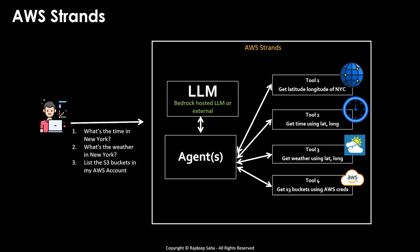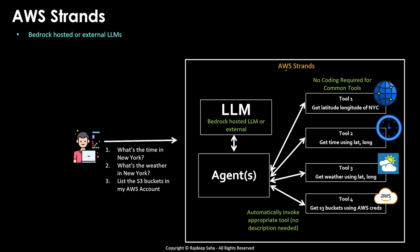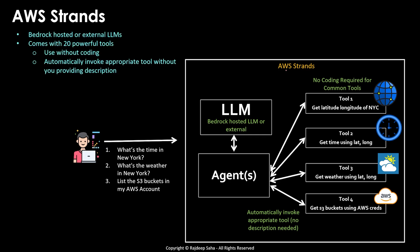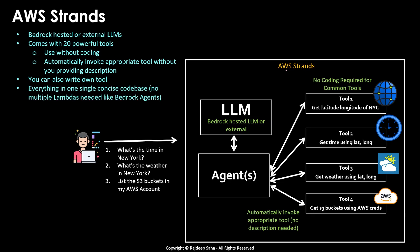So what are some of the characteristics of AWS strands? Unlike bedrock agents, AWS strands can use LLM hosted in bedrock or any external agents using the API keys. No coding required for common tools. It can automatically invoke the appropriate tool without you giving any description. So if we summarize it, bedrock hosted or external large language models, it comes with 20 powerful tools that you can use without coding. And in addition to that, you can also write your own tool. And everything in one single concise code base, no multiple lambdas needed like bedrock agents.